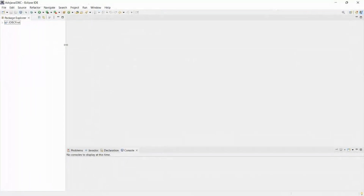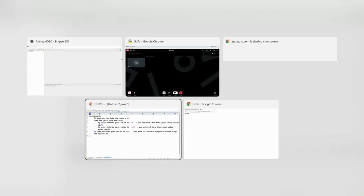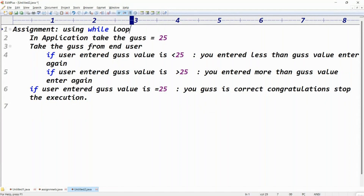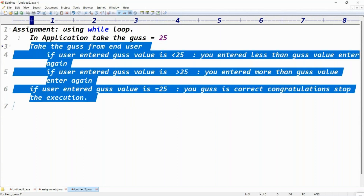Yes, we are discussing course assignments. In this video, we will go for this assignment regarding a while loop guess number. Check this assignment, guys. After checking this assignment, please pause the video. After pausing the video, try to write the code first. Then after completion, you can start the video and check the answers.